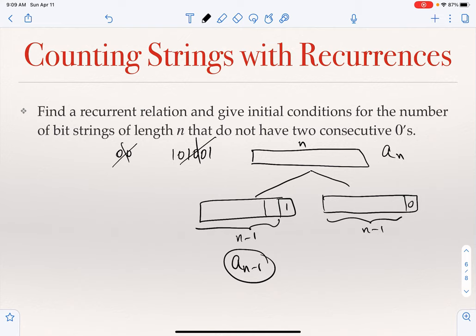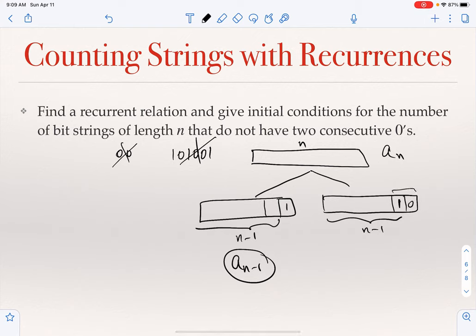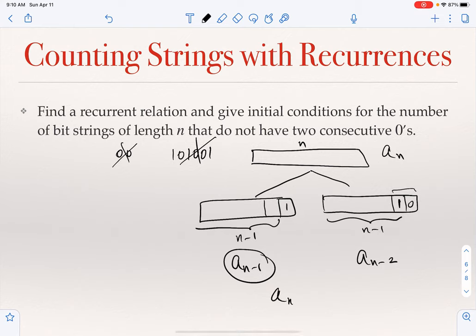For strings ending with zero: since we cannot have two consecutive zeros, the preceding digit must be one, so strings end with '10'. The number of such strings equals the number of valid strings of length n-2, which is a_{n-2}. So the recurrence is a_n = a_{n-1} + a_{n-2}.